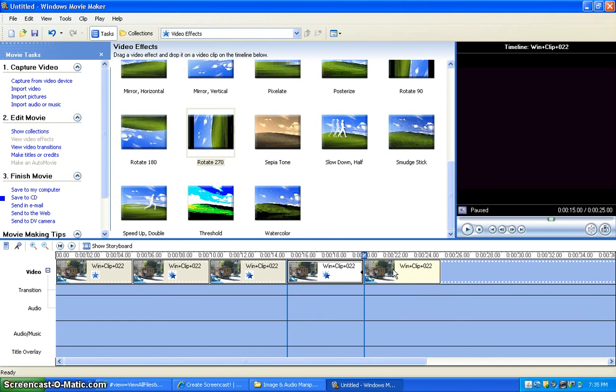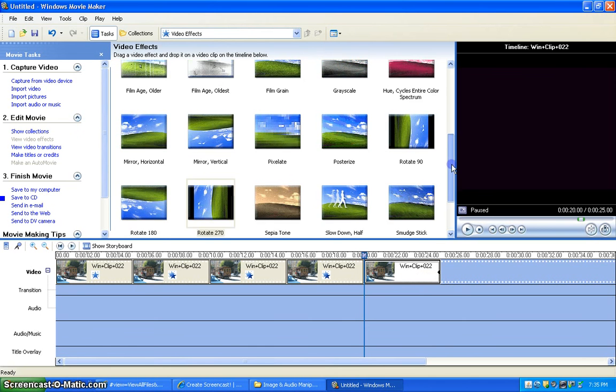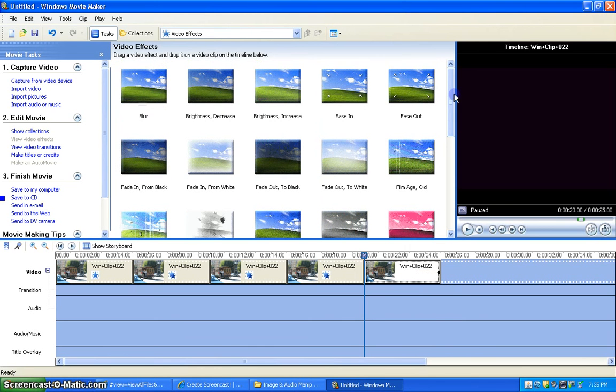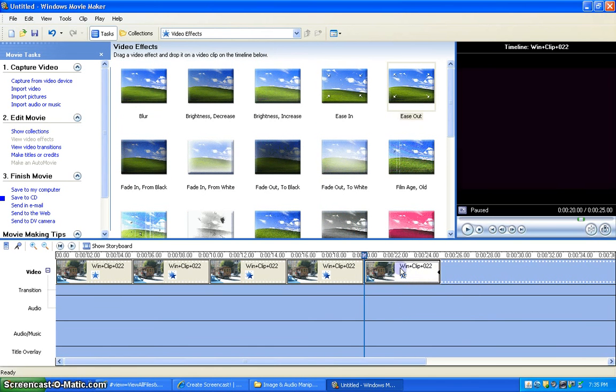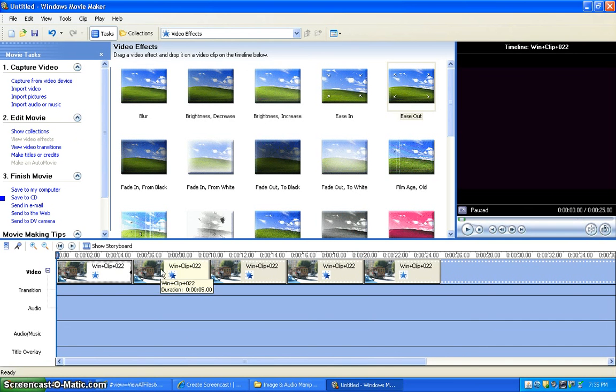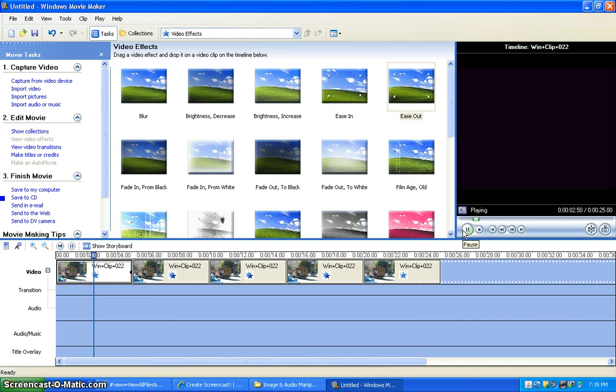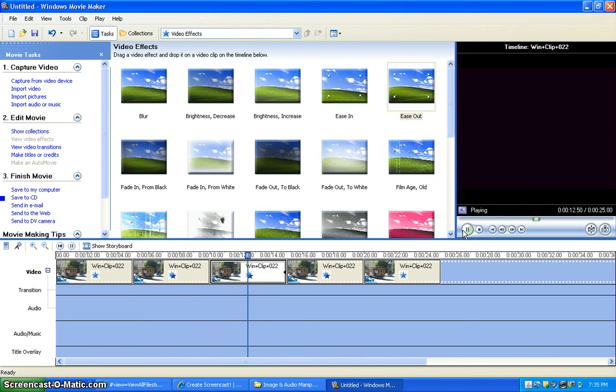And now we're ready for the fifth clip. Go back up to the Ease Out effect and drag it onto the fifth clip. Then select the first clip and press play and watch your video. The movie zooms in and out on the image while rotating it in 90 degree increments.